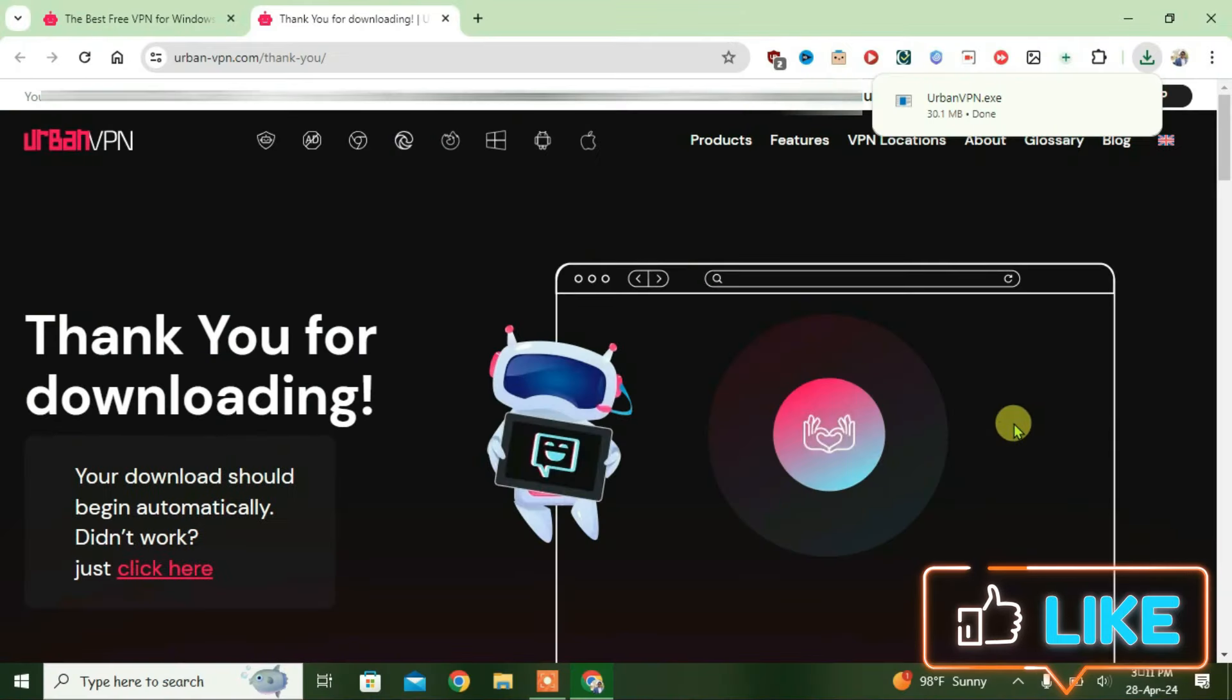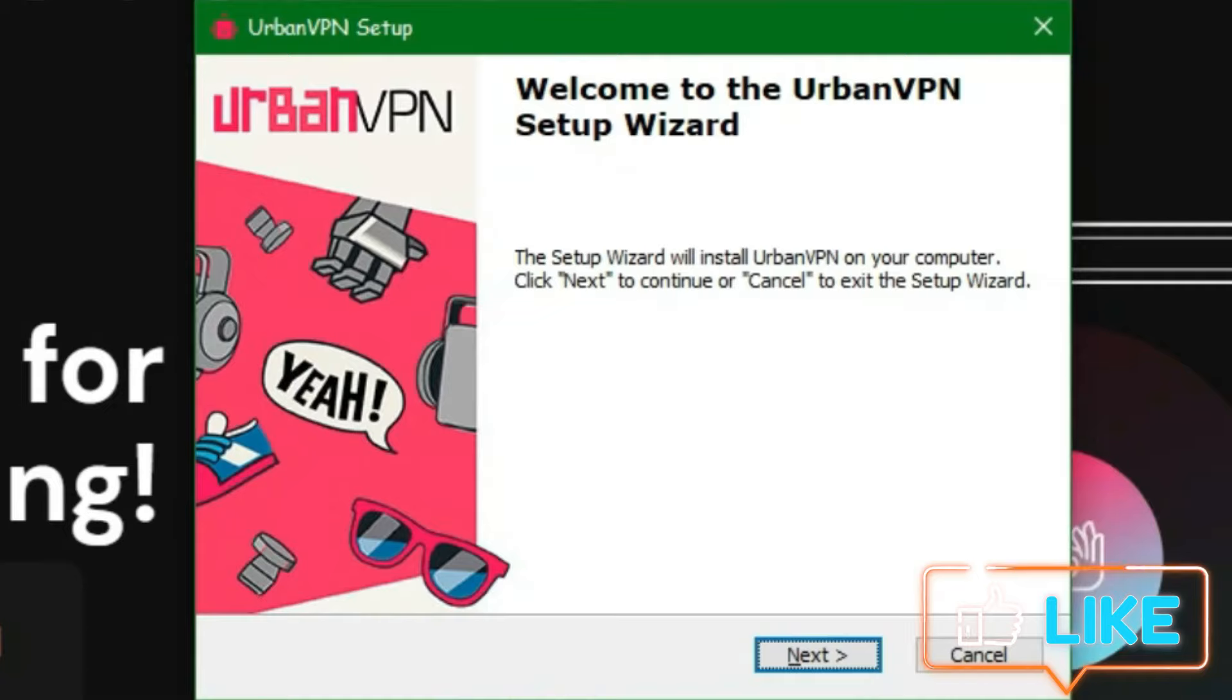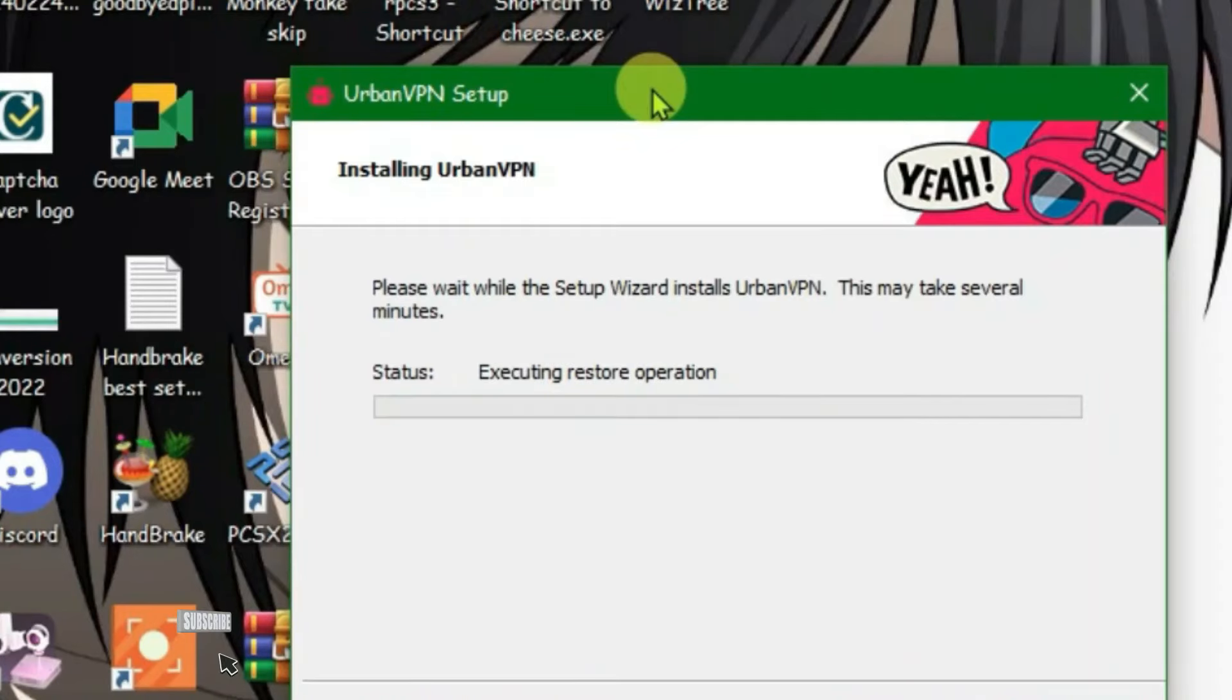And it will download the installer file. Click on the installer file to install it and then install. After the installation, let's launch it.